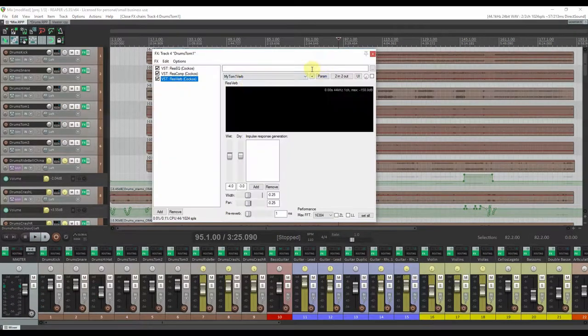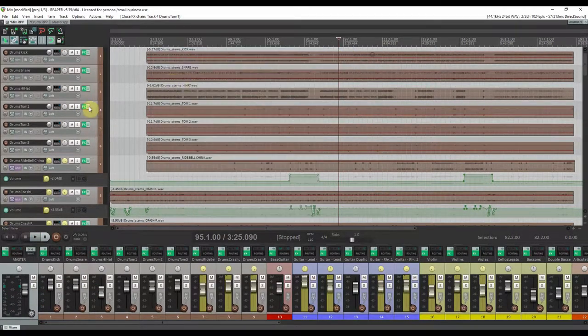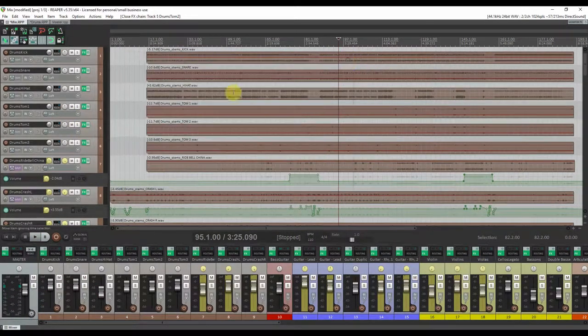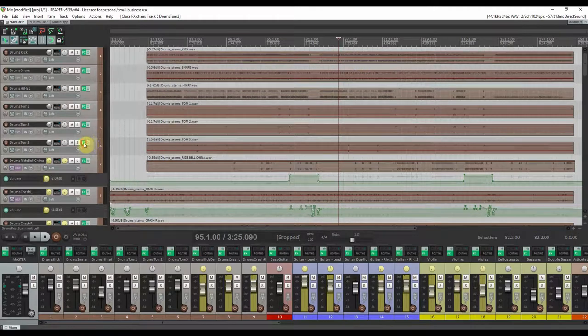Is this perfect? No! Can it sound better? Definitely yes!